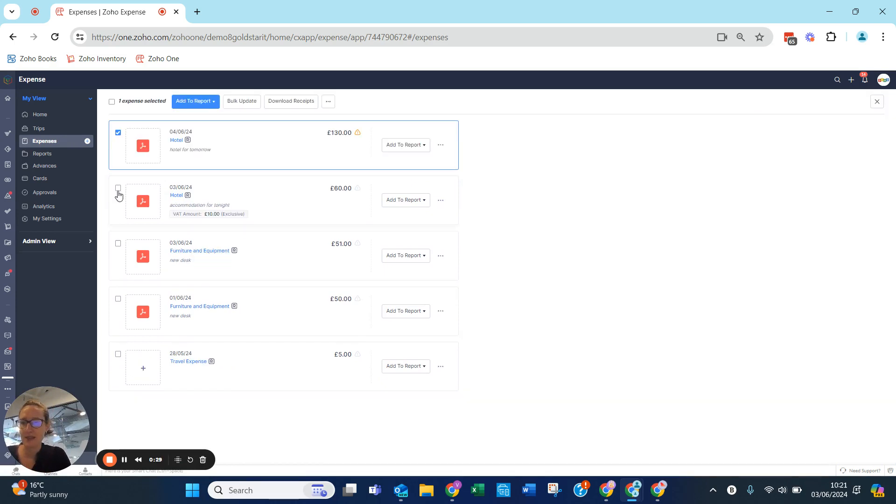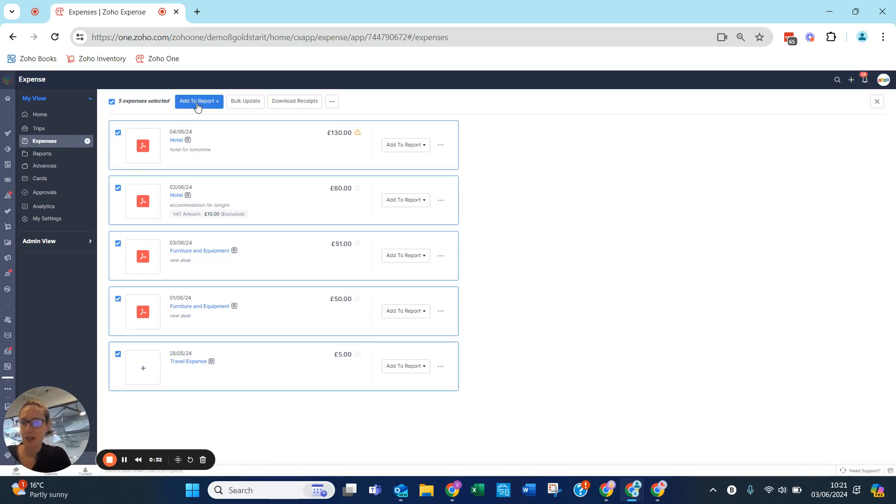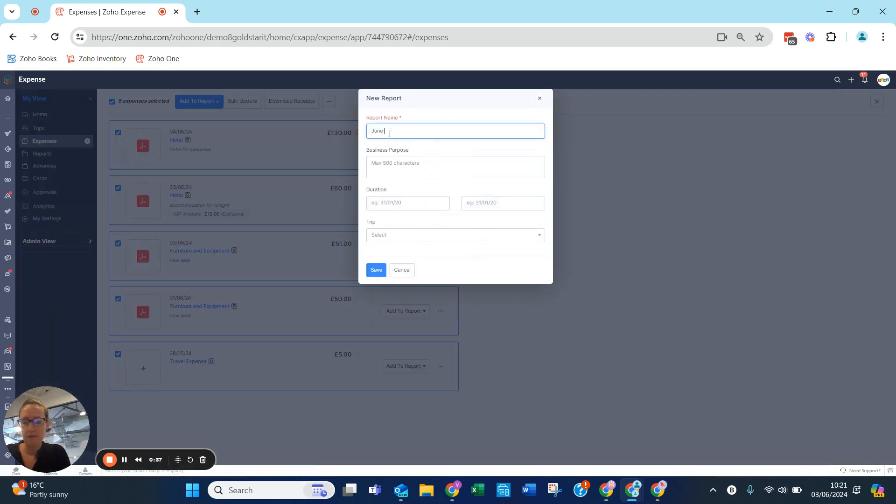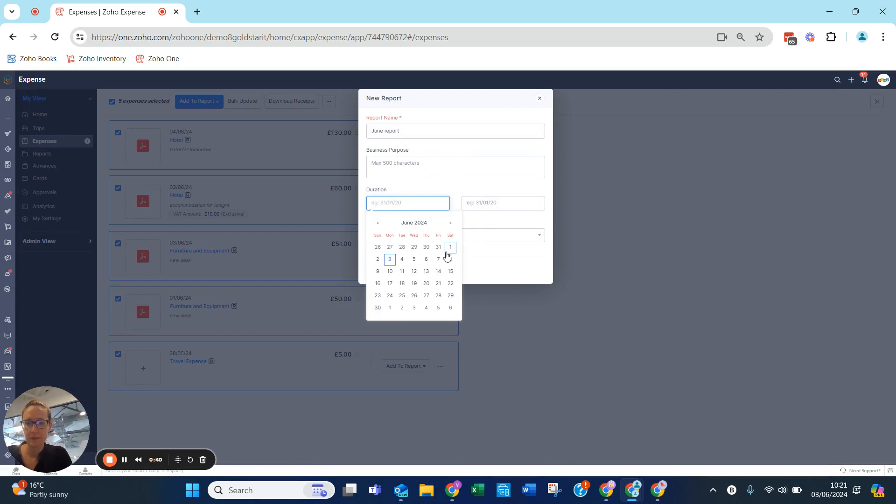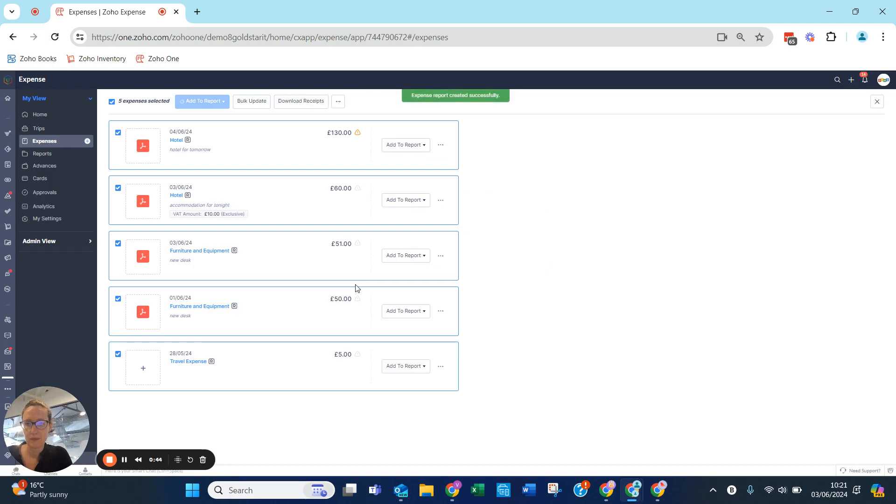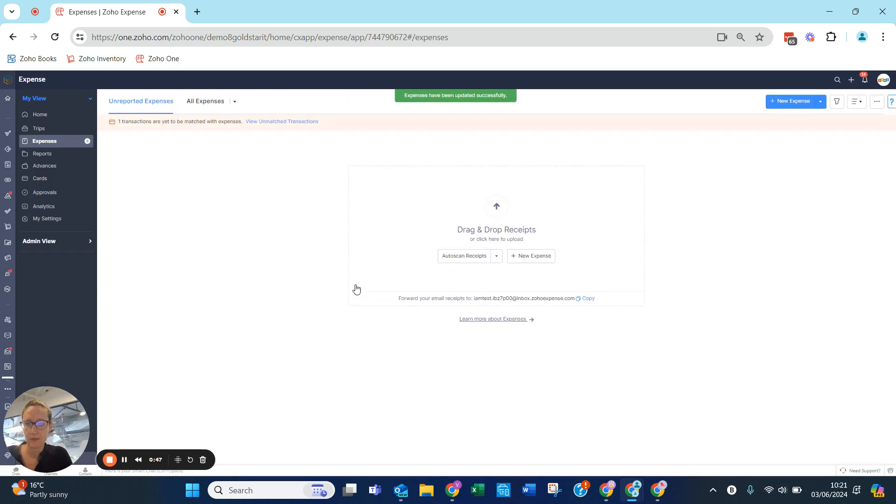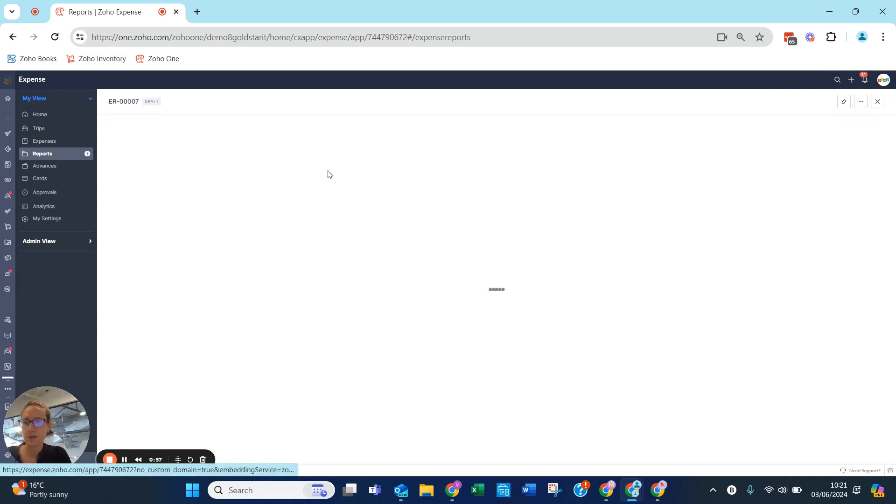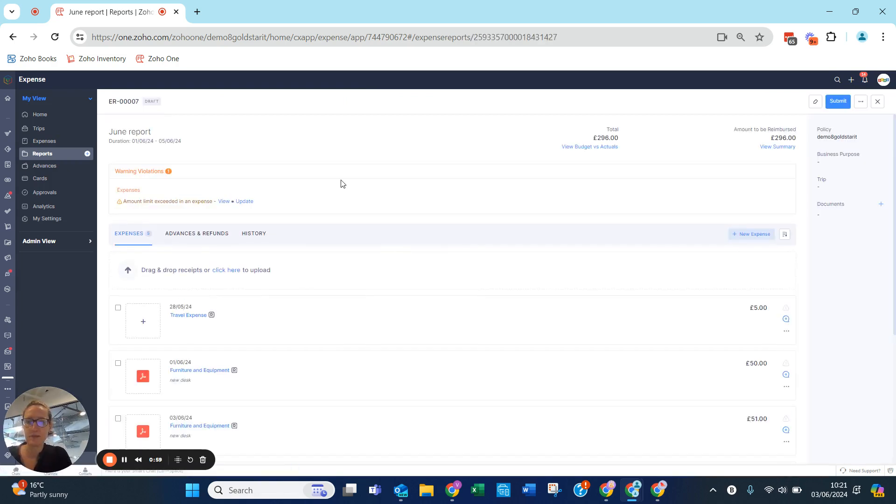If I click these and add these to a report, I have my report here. So my report shows my five expenses. I now need to submit that to my manager, so I go into my June report.